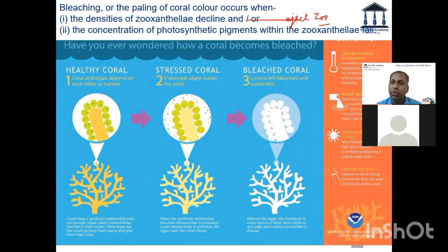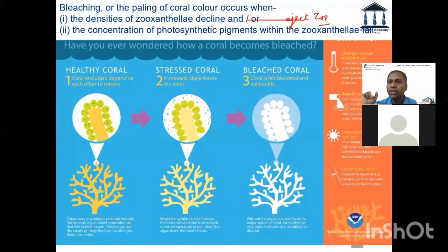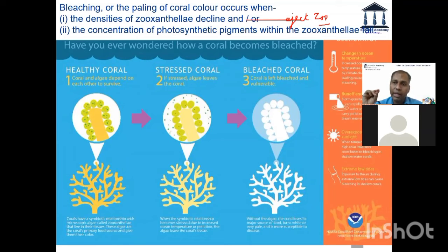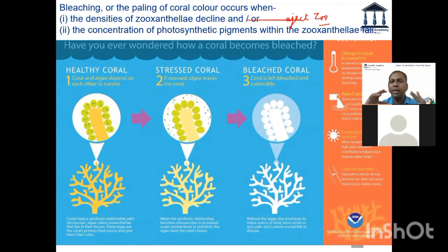The moment the zooxanthellae is ejected, the color of the coral is also lost. But it's not just the color that is lost — since both have a symbiotic relationship, if one is taken out of the equation the other's survival is also threatened, which may result in the faster death of the polyp population. This is essentially what coral bleaching means at the microscopic level.